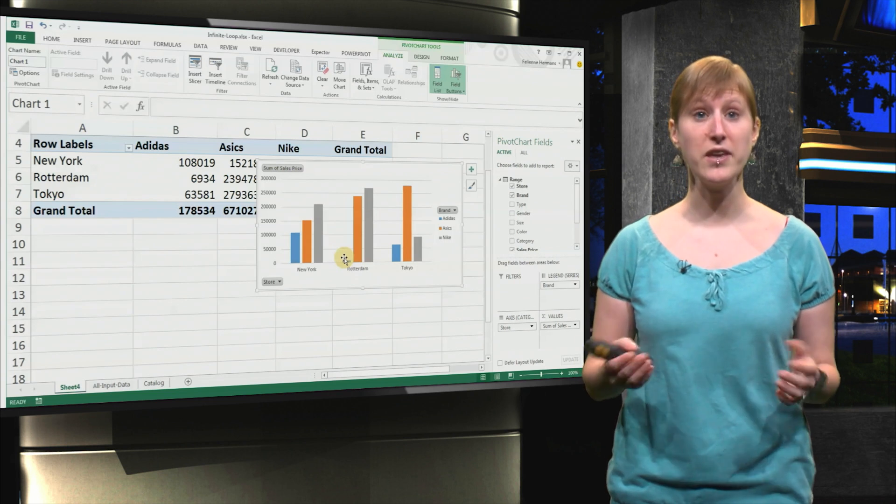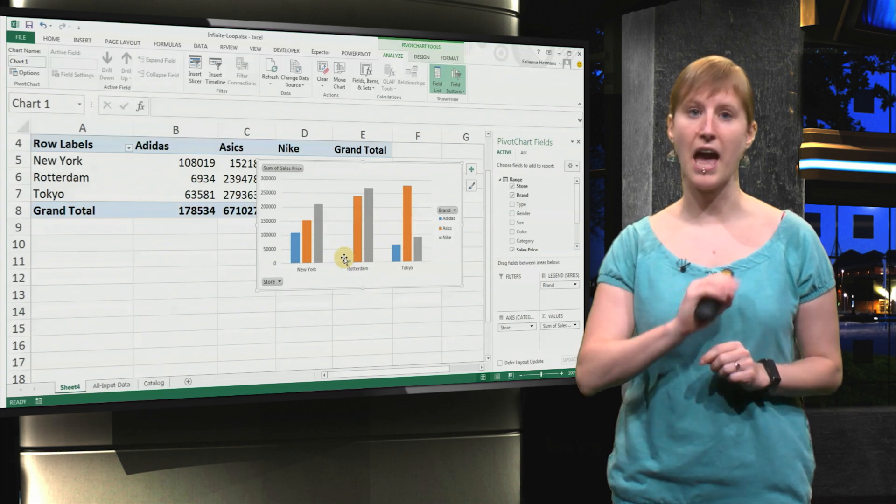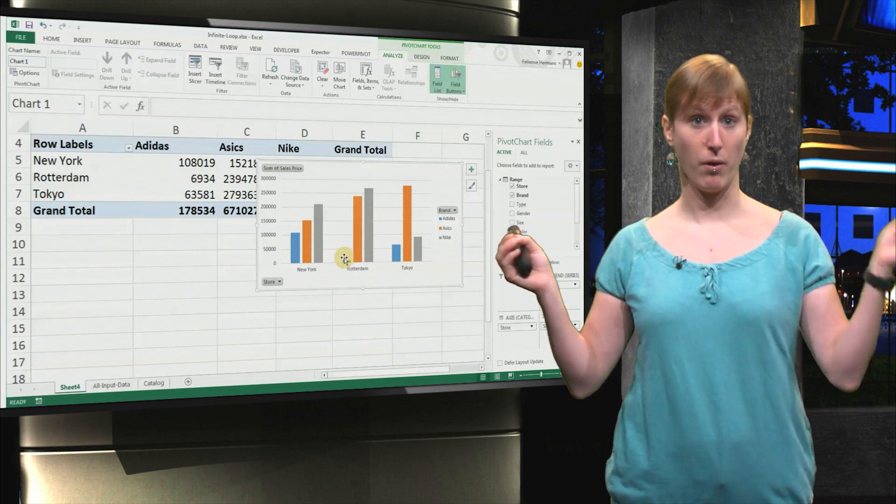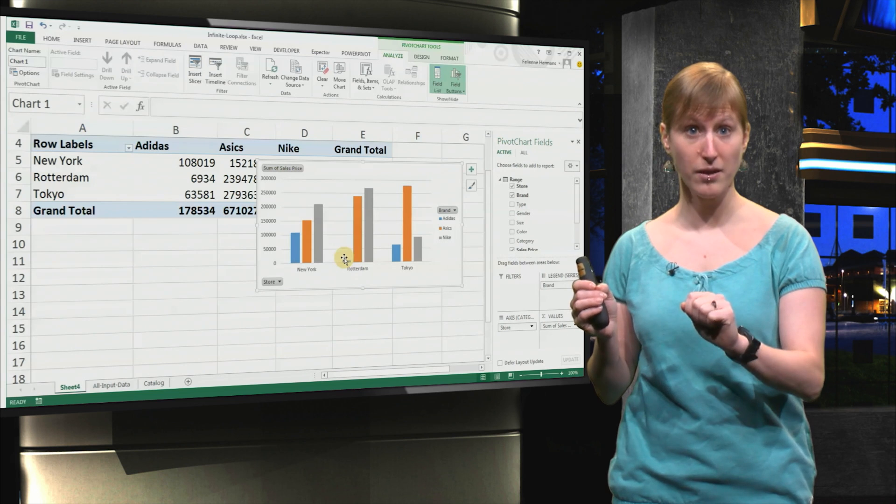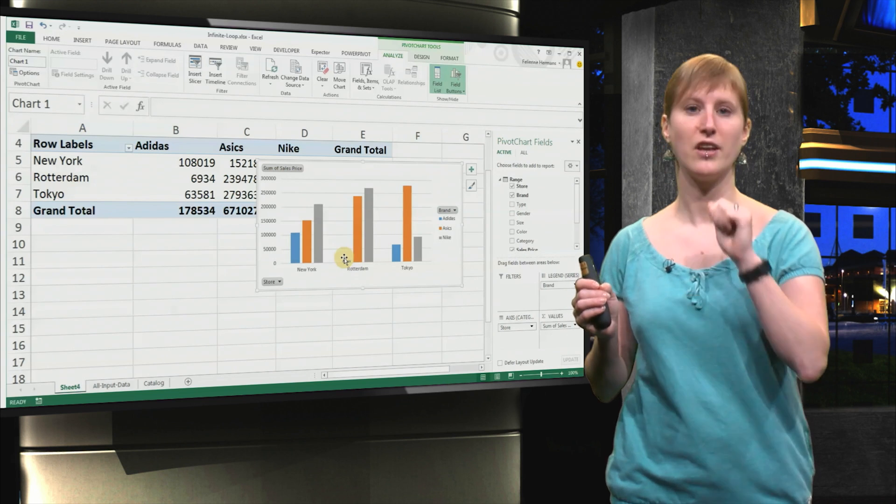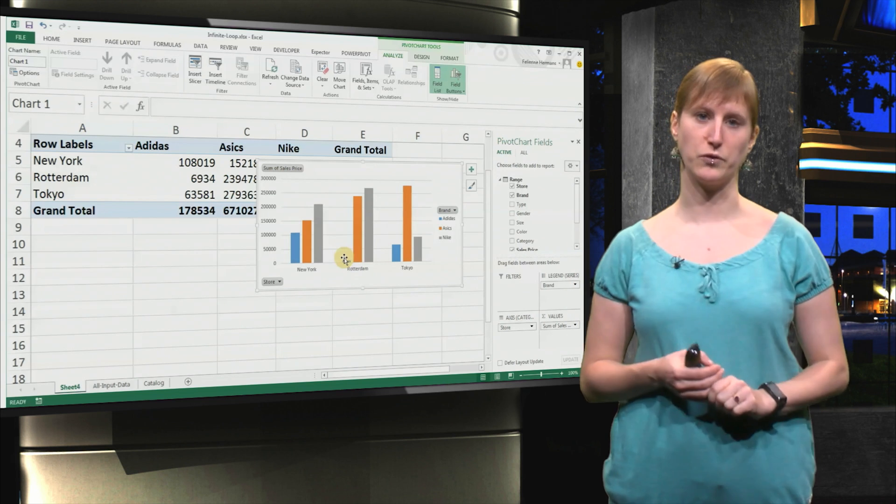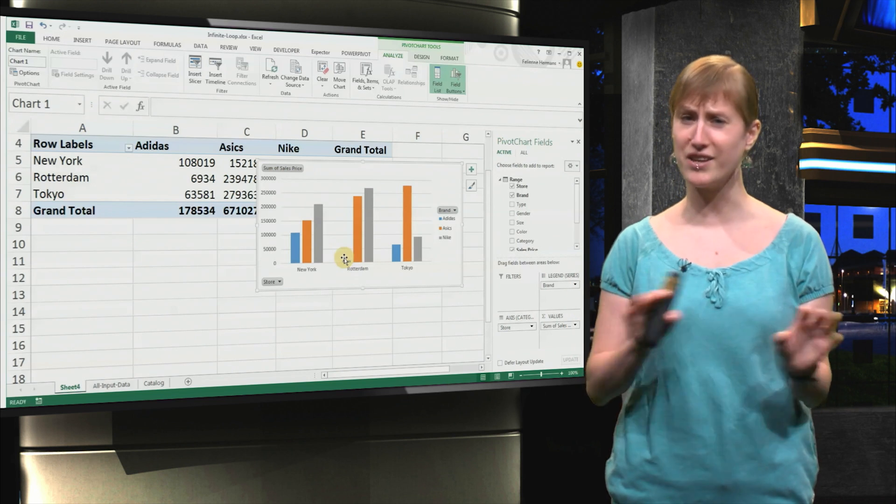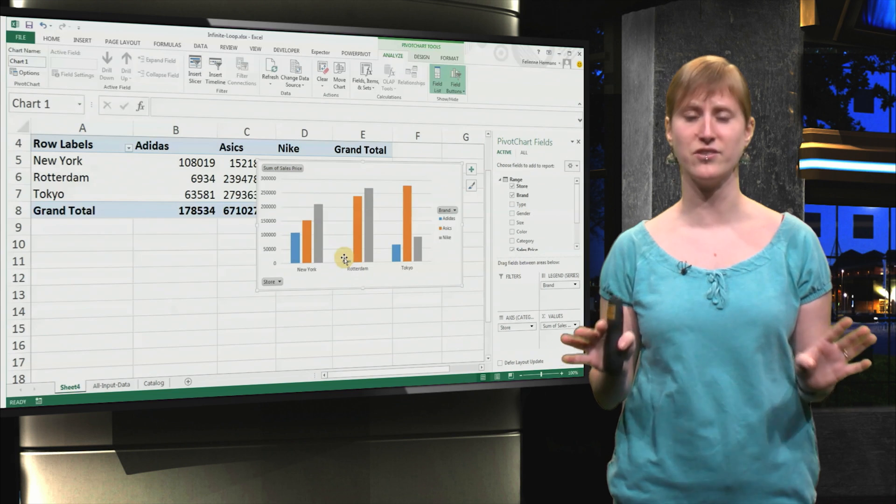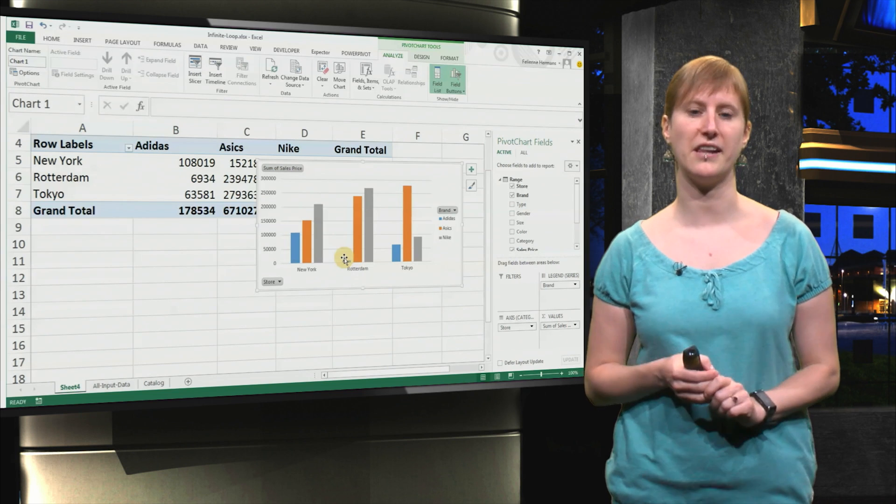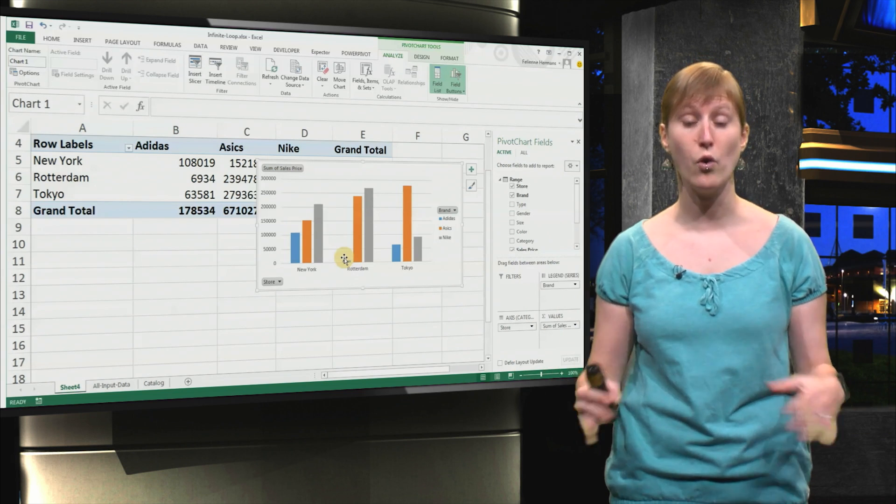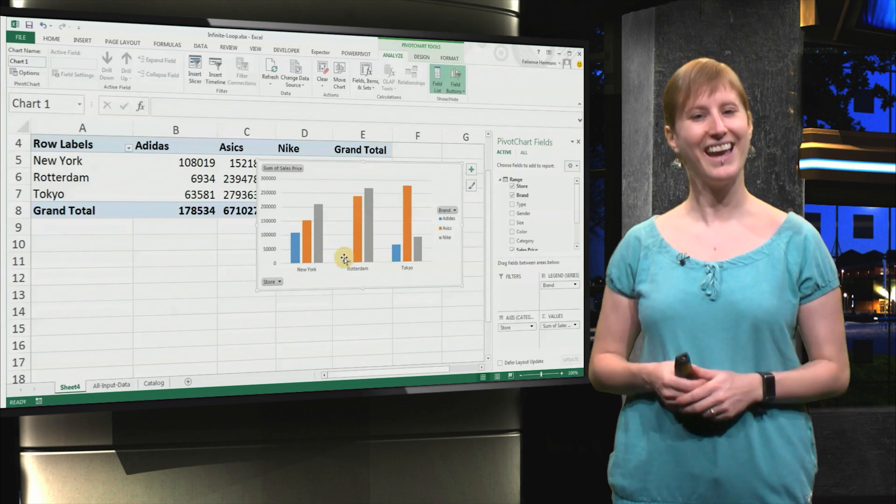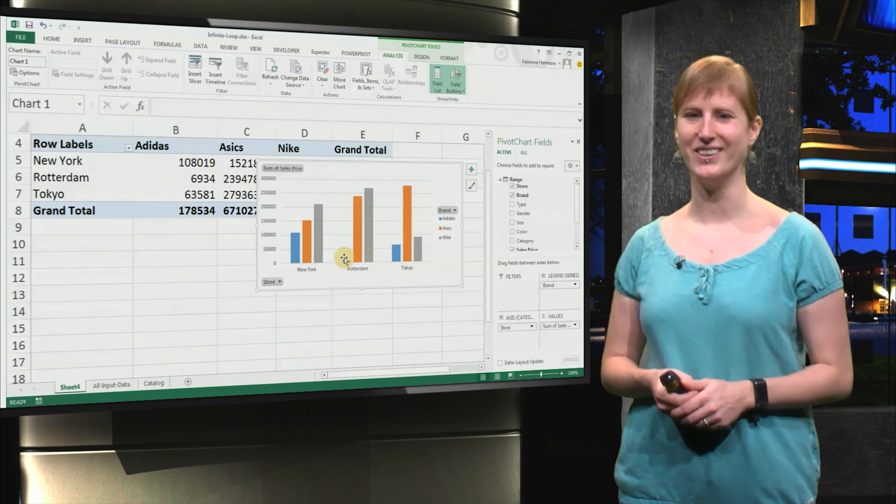And in this way, you can easily analyze your data. And you just add a pivot chart, select the fields that you're interested in, and with a few clicks, no formulas or difficult analysis needed, you get an overview of how your company is doing. Isn't that cool?